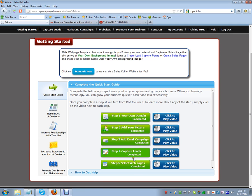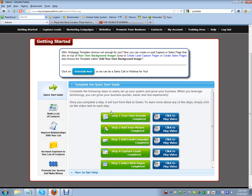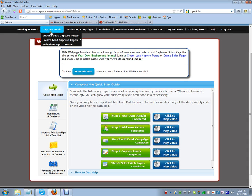Now that you understand everything and you've got your domain name set up, this video is for people that already have companies with a website. Your next step is to come up here to 'Capture Leads'.